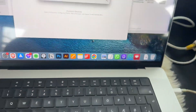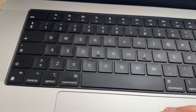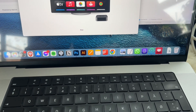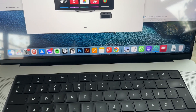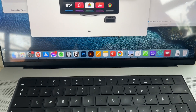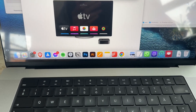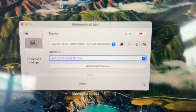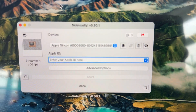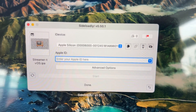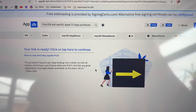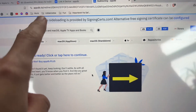Sorry guys for the handheld camera — I'm working with what I got here. So we are in, and if you go here — let me just hide my Apple ID — if we go into the app that is called Sideloadly, we would be seeing it here.